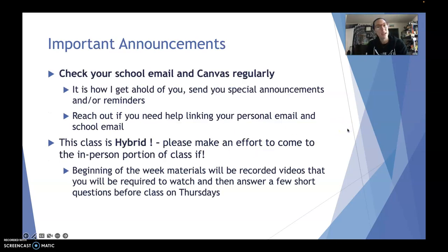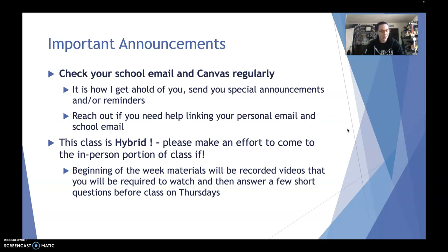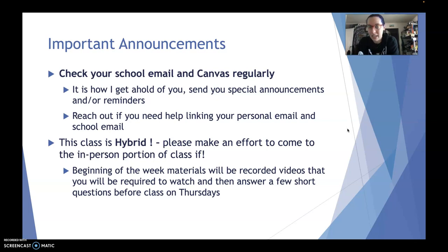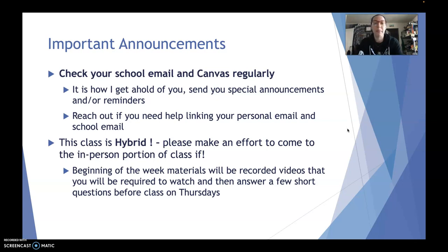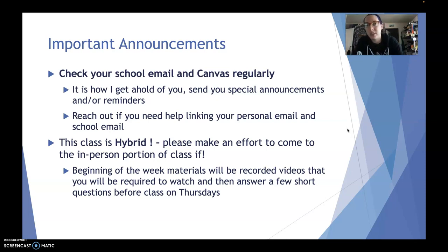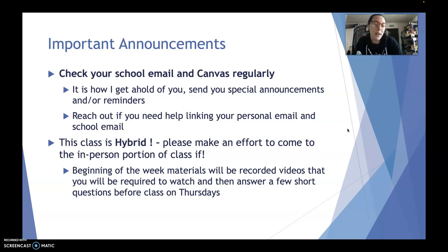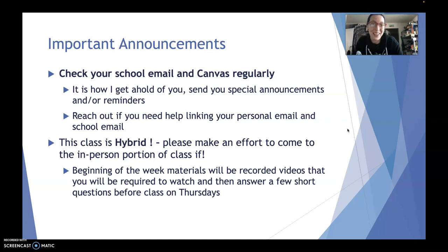Some important announcements just in general. You got to check your email and Canvas. I know that we get so many emails from Canvas on the regular. You can set your notifications to change when you get those emails or what you get those emails for. I would personally just keep them how they are just so you don't miss anything. But if you do decide to change your notification settings, then do be proactive on checking Canvas regularly. It's how I get ahold of you. It's how I post announcements. It's where you'll be able to see when you have assignments due and things like that. It's you have to be proactive in getting this information.